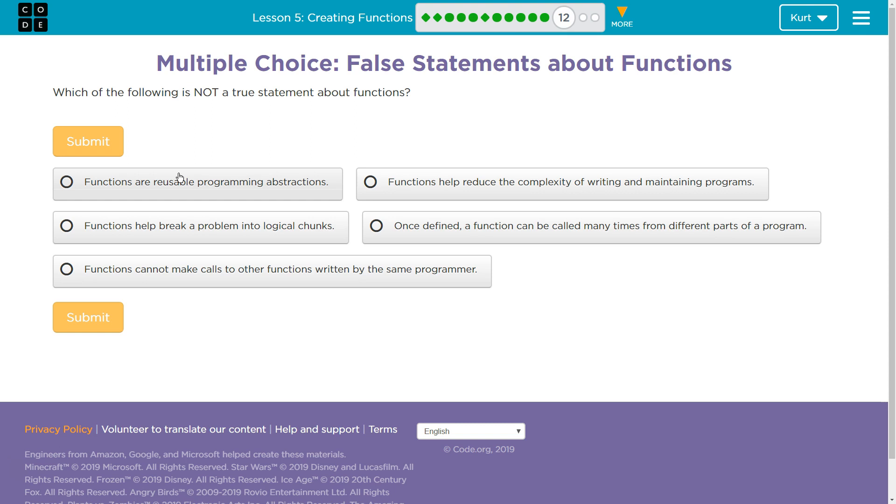And that's the great thing about functions, is they shorten code. Because you can write turn left three times and put that in the turn right function. And then all you have to do is say turn right from then on out. Instead of having to keep writing three lines of code about turning left. Alright, so I know they're reusable.